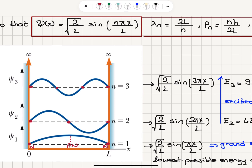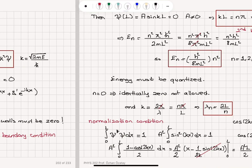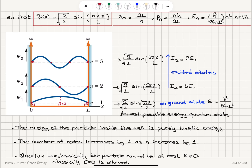These solutions show the energy levels increasing on a scale. The energy of the particle inside the well is purely kinetic energy — the potential energy is 0 inside the box. The number of nodes increases by 1 as n increases by 1. Quantum mechanically, the particle cannot be at rest; E = 0 is not allowed. Classically, E = 0 is allowed. But the quantum mechanical ground state energy is h²/(8mL²), which is kinetic energy, and cannot be zero.